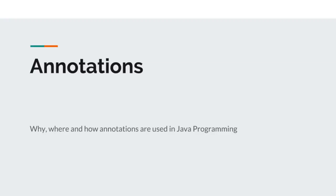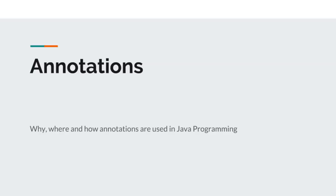Hello everyone, in this video we're going to talk about annotations in Java. If you are familiar with Java you must have already seen one of these while programming regardless of any framework you work with. In this talk we're going to discuss why, where and how annotations are used in Java.